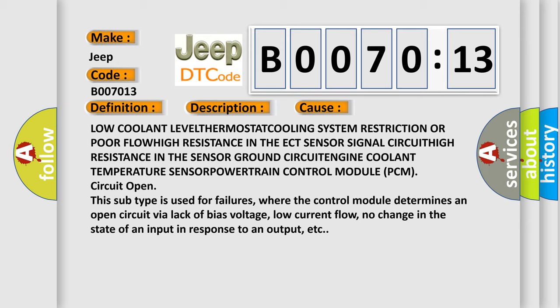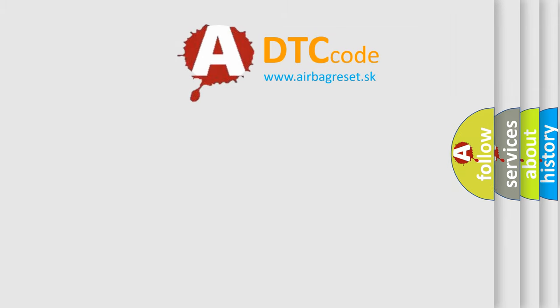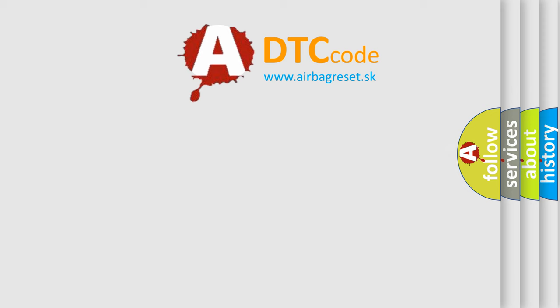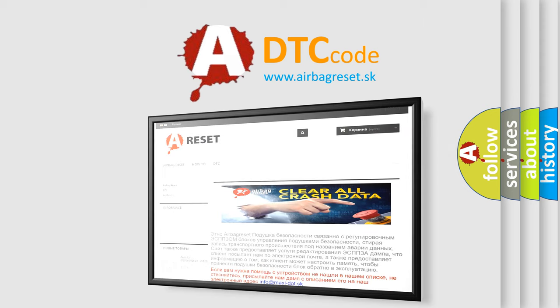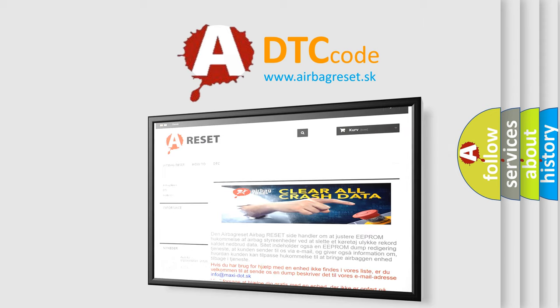The Airbag Reset website aims to provide information in 52 languages. Thank you for your attention and stay tuned for the next video.